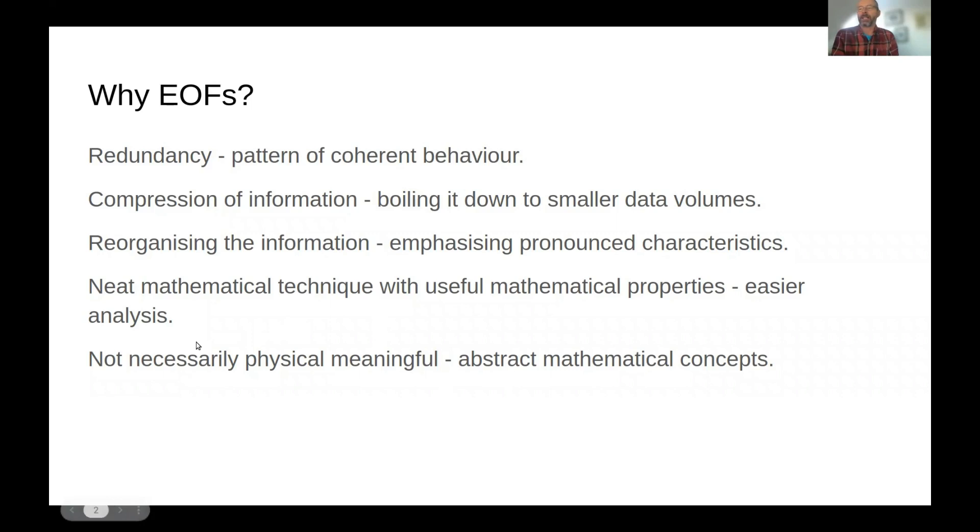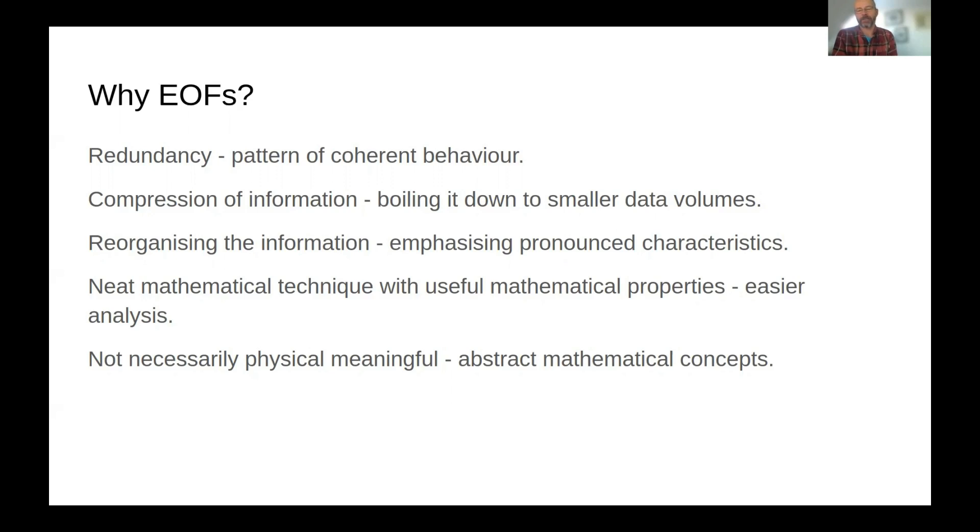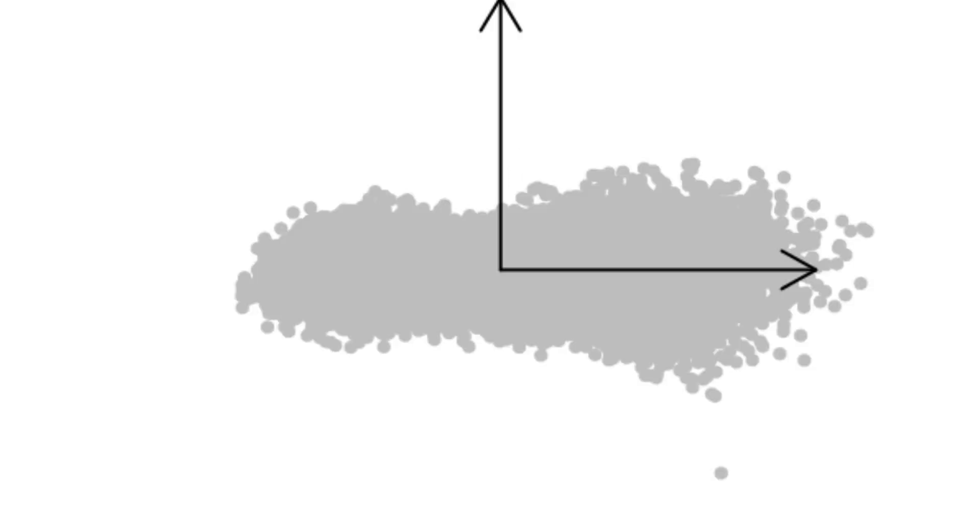The EOFs are a neat mathematical technique which has very useful mathematical properties and are useful for data analysis. The EOFs are not necessarily physically meaningful as they are mathematical concepts, but they are still useful for the analysis of data.